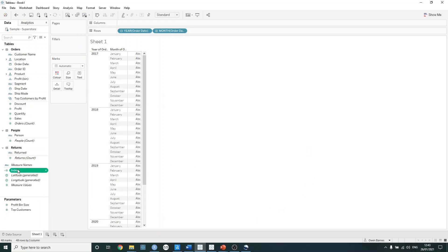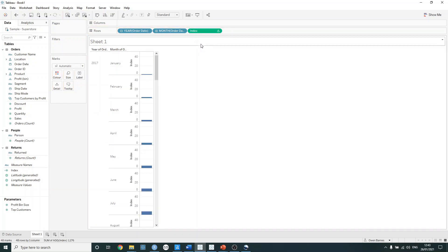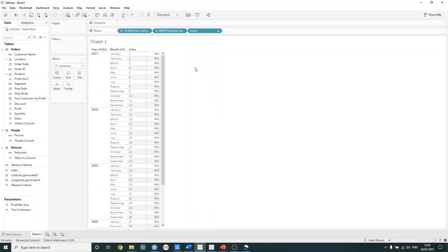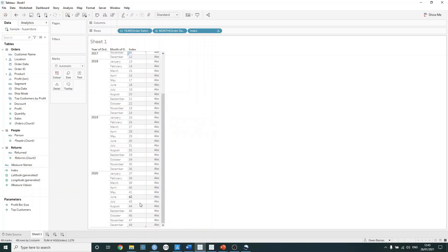If we just drag this from the data pane onto our rows, it's going to change the view because index by default is continuous. But if we just click on the drop down here and press discrete, we can now see that each individual month in each year is assigned a row value. For example, January is 1, and then at the bottom, December 2020 is going to be 48.